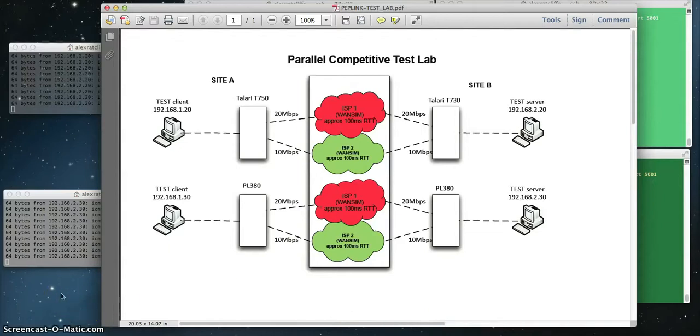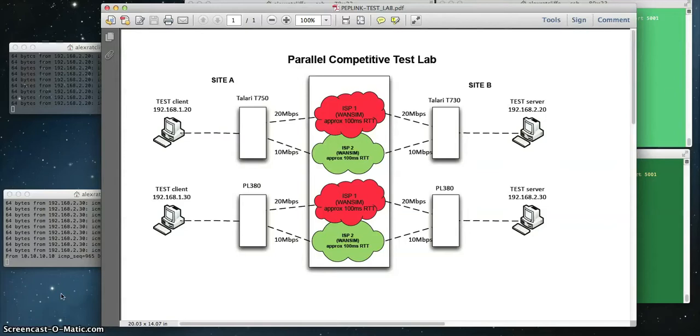Hello, this is Alex Ratcliffe with Talari Networks. I'm going to compare a couple of technologies here today. One is the Talari T730 Adaptive Private Networking Appliance, and the other is the PepLink 380 Appliance using the Speedfusion technology.